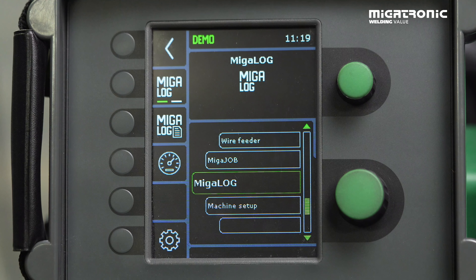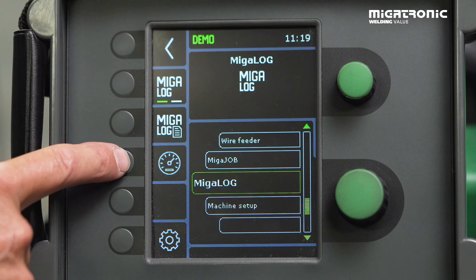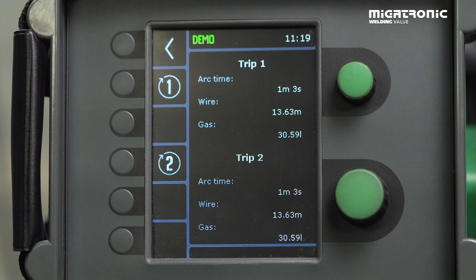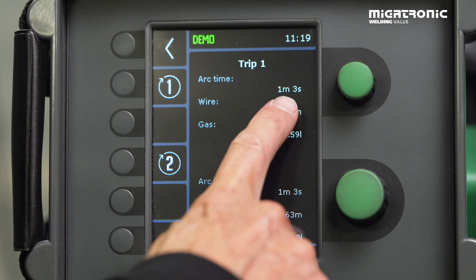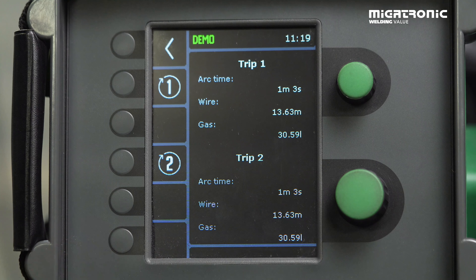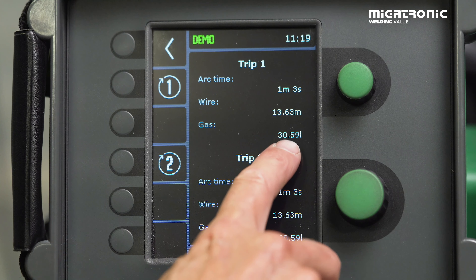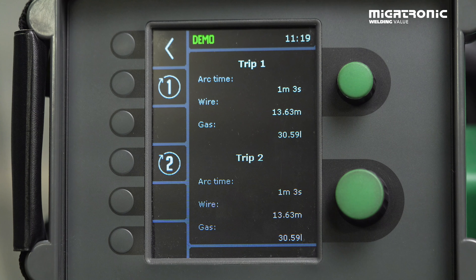If you want to make a calculation, the easiest way to do it is to use the TRIP function. Then you can make a weld — it could be 100 millimeters — and then you can see the arc time, how much wire you used, and the gas consumption. And then you can calculate your task for your customer.